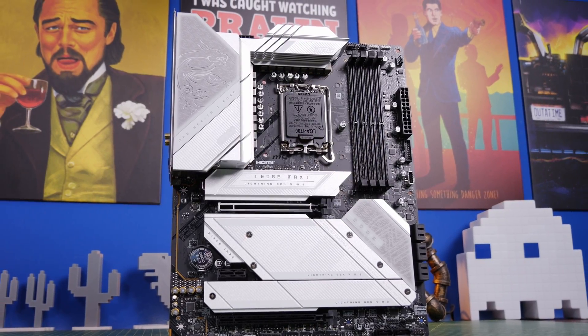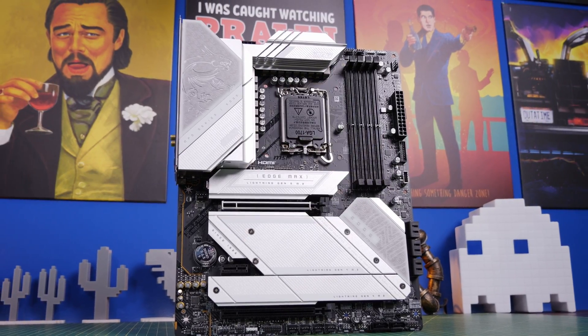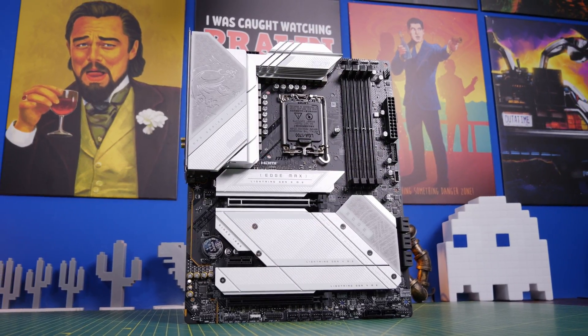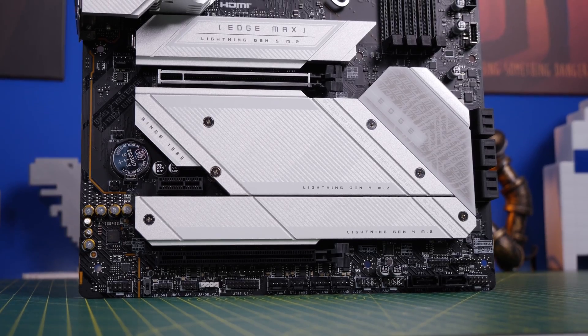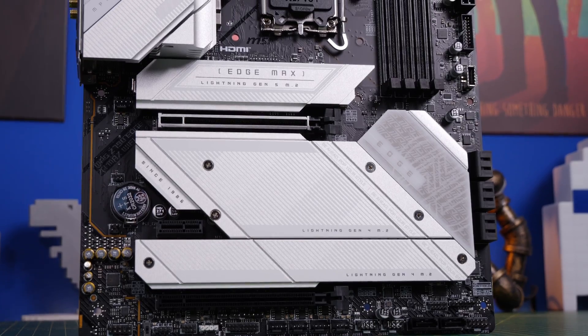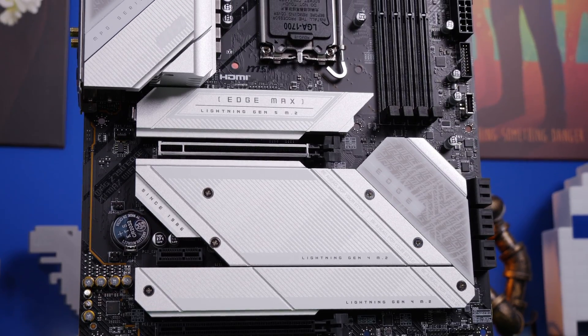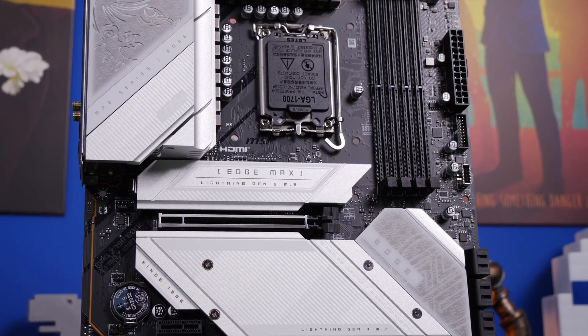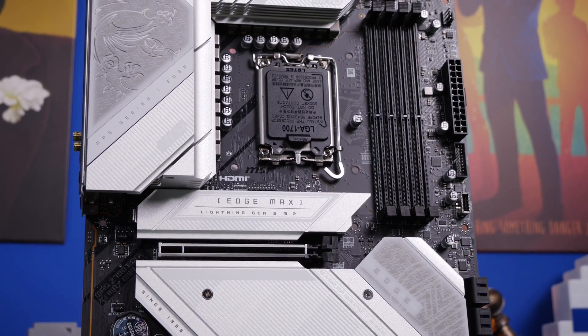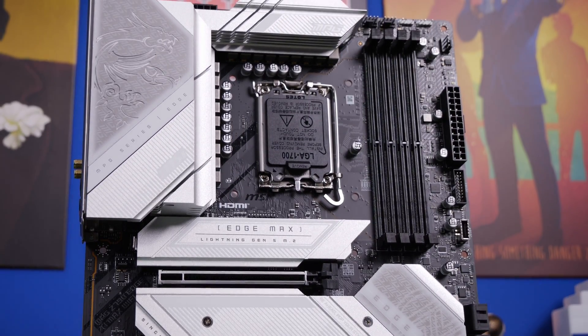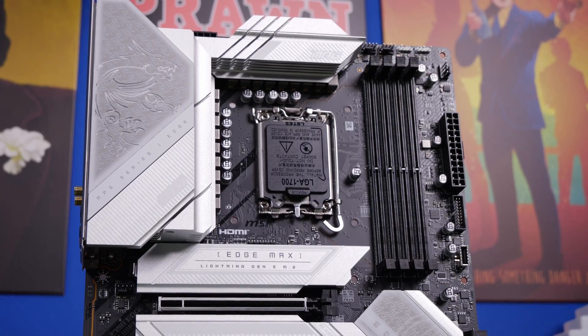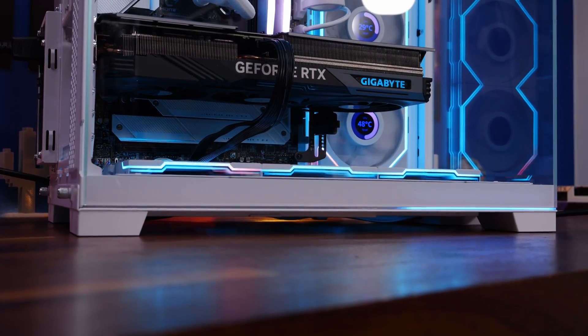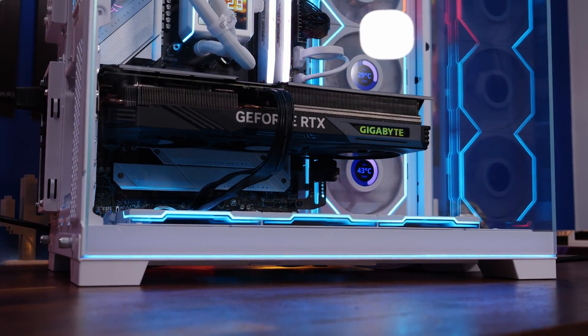Hello, this is the Provoked Prawn here with a feature review of the MSI MPG Z790 Edge Ti Max Wi-Fi. That might be a bit of a mouthful, but this is a pretty awesome Z790 Intel board from MSI with a number of really interesting highlights to it.